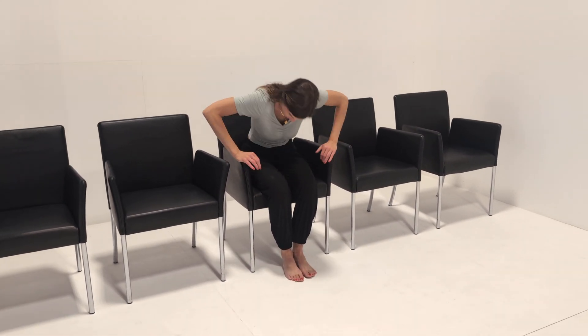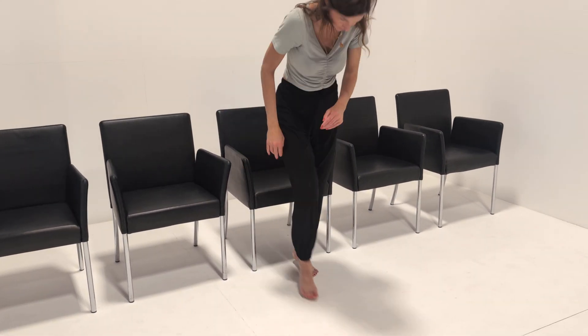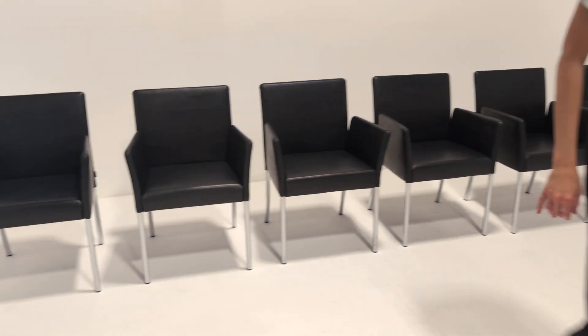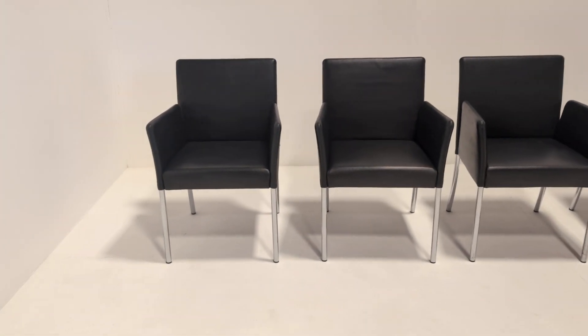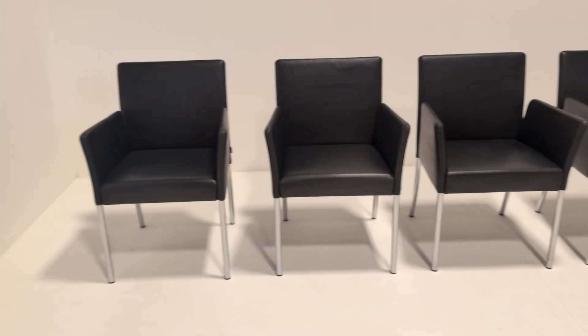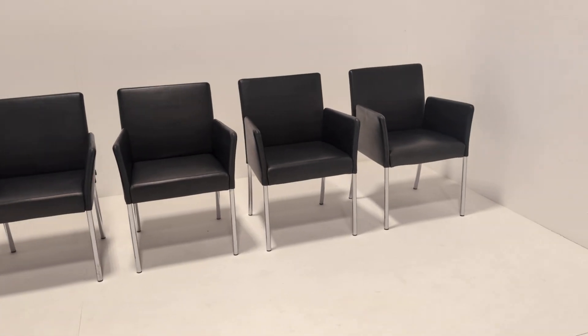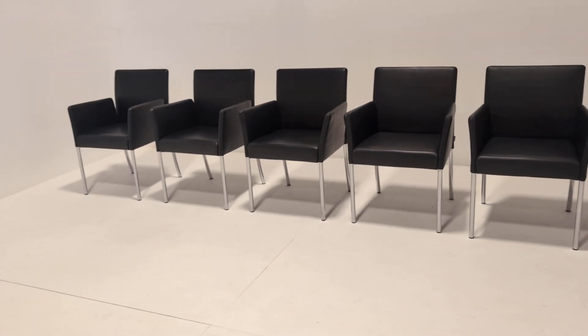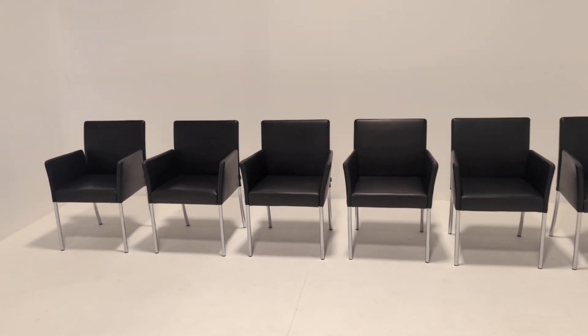Yeah, there you go. So as ever, thank you so much for watching. If you have any questions at all, if you'd like additional photos or videos, do get in touch and subscribe to our newsletter. We get the world's best furniture in. And as you can see, the conditions are fantastic and the savings are absolutely enormous. So don't miss out. Thank you so much for watching.